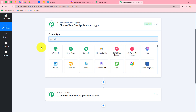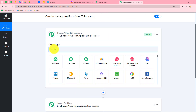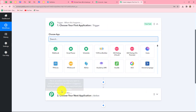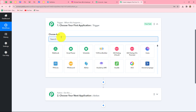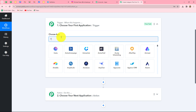Whatever we select in our trigger is going to command the entire workflow, and the actions are going to follow that command. Therefore, we can have only one trigger in any workflow, but we can have multiple actions. In this workflow, we are going to take Telegram in our trigger and Instagram in our action. We want that as soon as a team member sends an image with a caption on our Telegram group, automatically that same image with the caption should be shared as a post on our Instagram account.